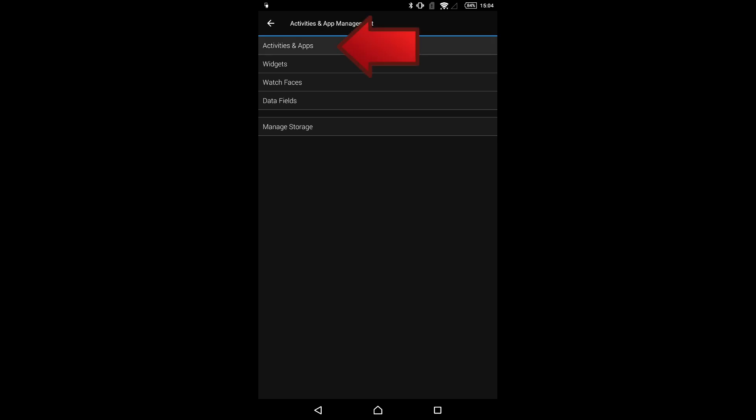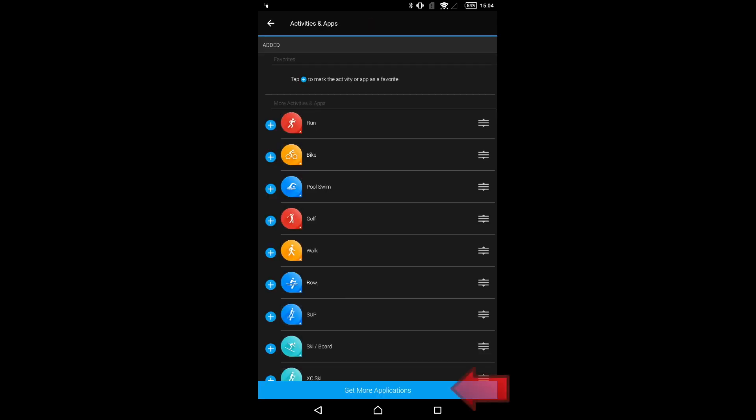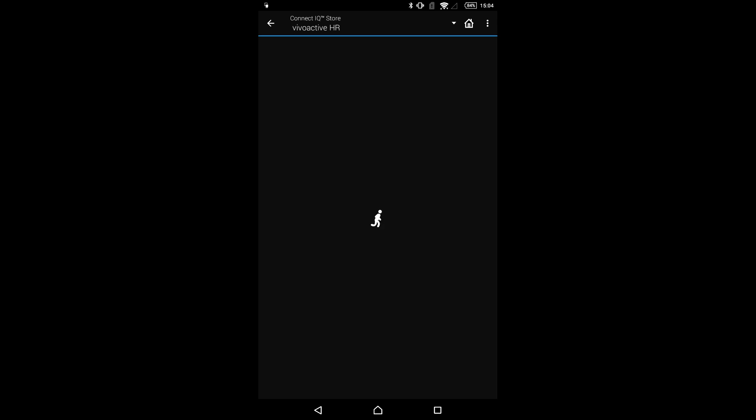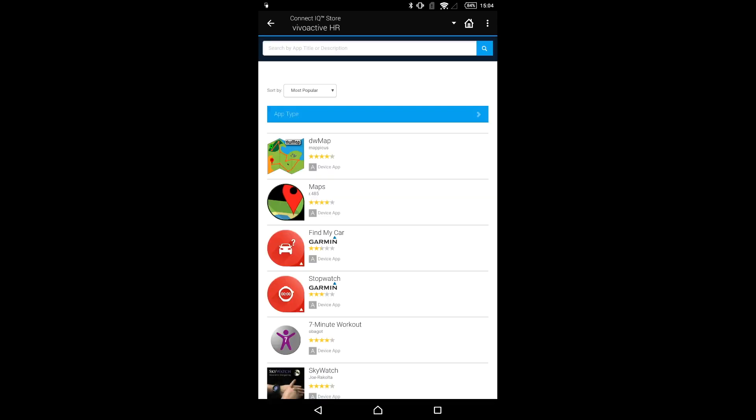Third, Activities and Applications. Fourth, click on Get more applications and finally search for MAPS 485.